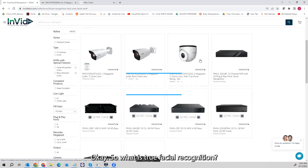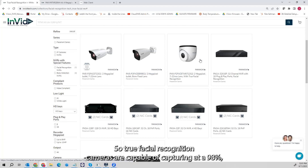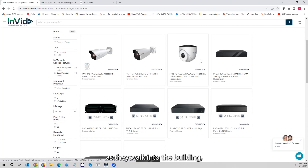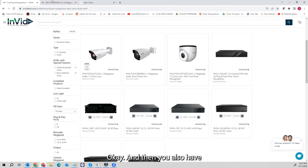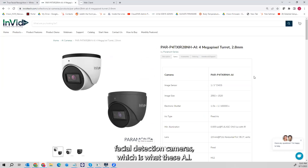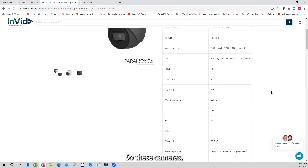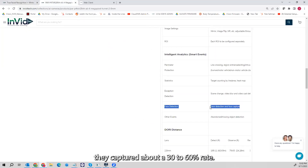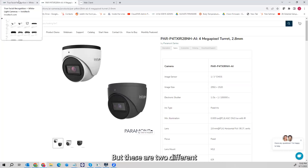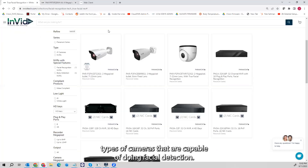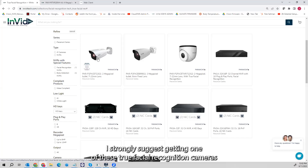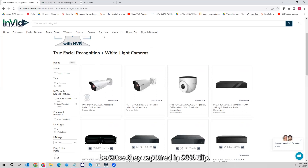True facial recognition cameras are capable of capturing at a 98% capture rate. You put these at your entrances and exits and you're going to capture a picture of the person as they walk into the building. You also have standard facial detection cameras — these AI cameras capture at about a 30 to 60% rate. They do face detection and face capture. If you're going to be utilizing any kind of face recognition, I strongly suggest getting one of these true facial recognition cameras because they capture at a 98% rate.